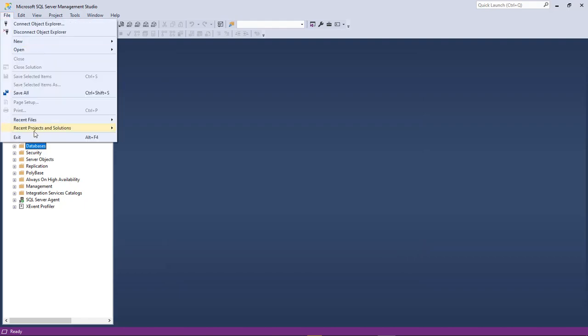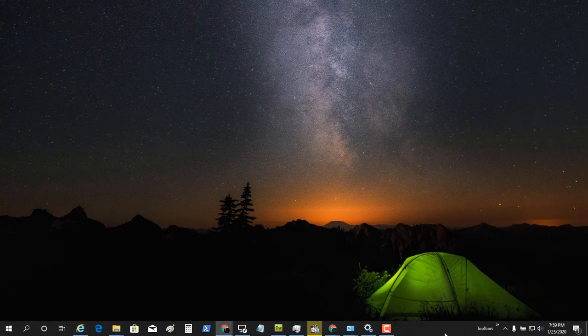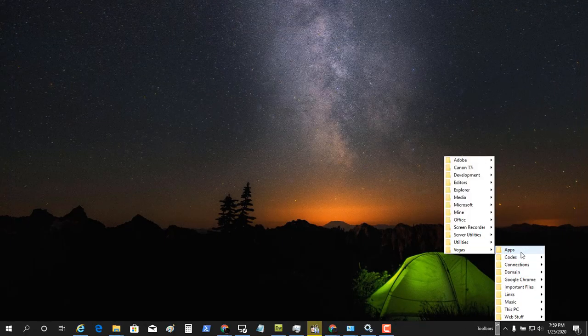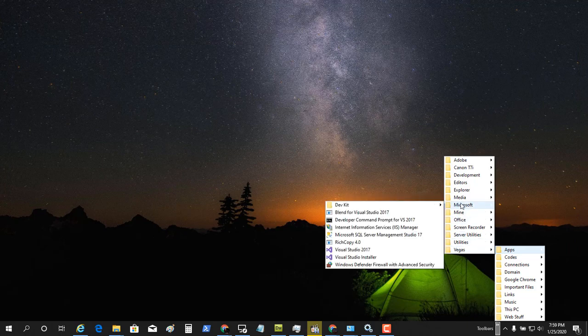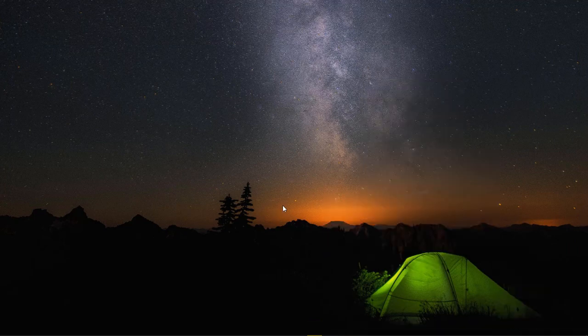Let's go ahead and exit out of SQL Server Management Studio. Come back over here to my apps. Right click and choose run as administrator. Choose yes.